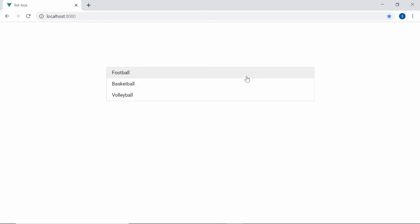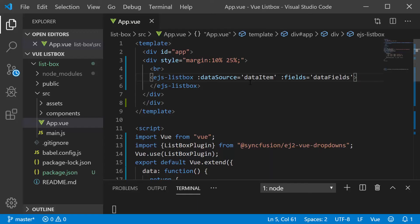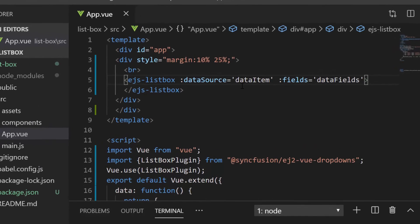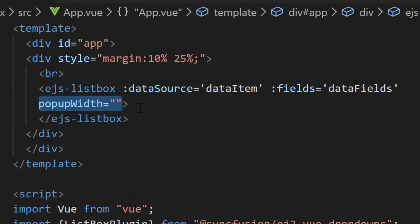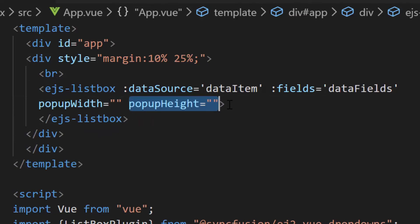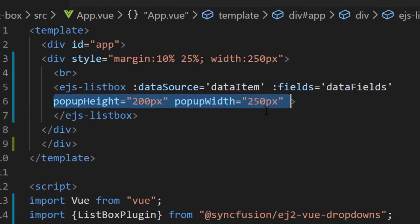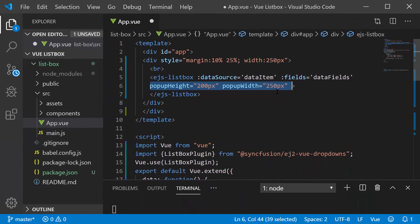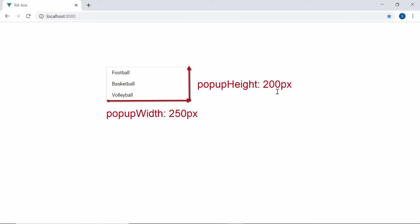When you look at the ListBox, you can see the sports names listed here. You can also notice that by default the popup width is 100% and height is 300 pixel, but you can also set custom height and width to it. To set custom height and width for the popup, I need to define the popup width and popup height properties with the required custom values. Now, look at the ListBox component where the popup is displayed with custom height and width.